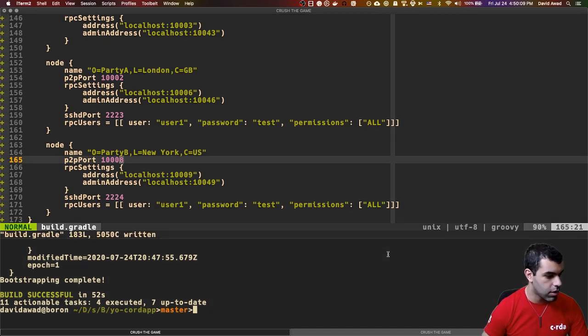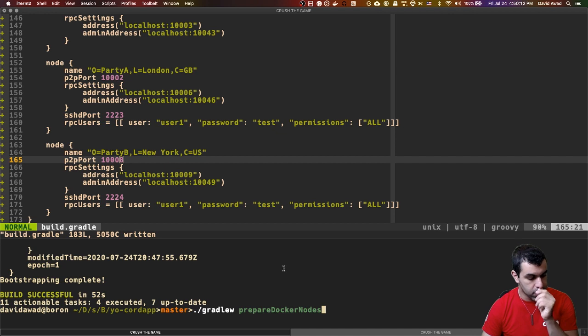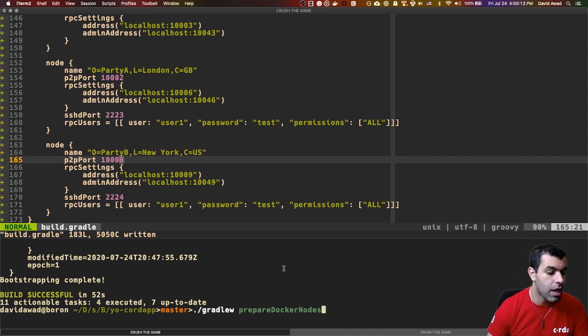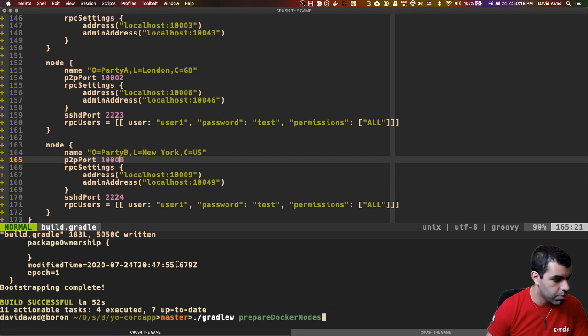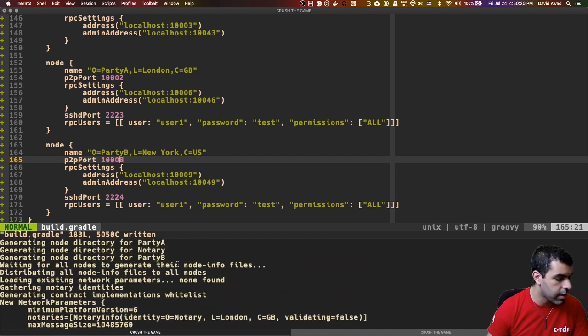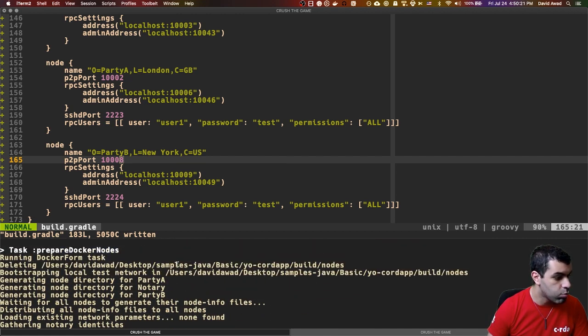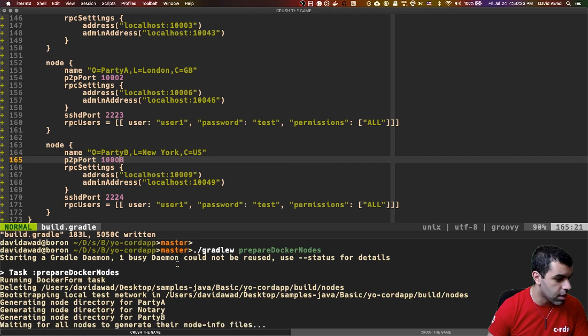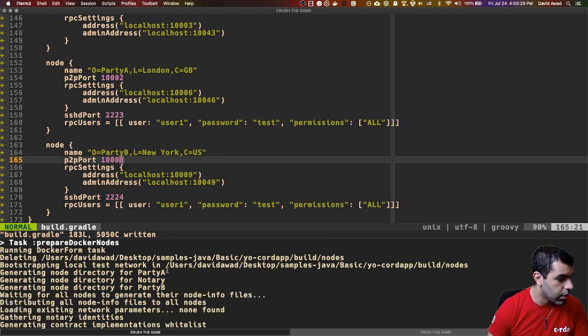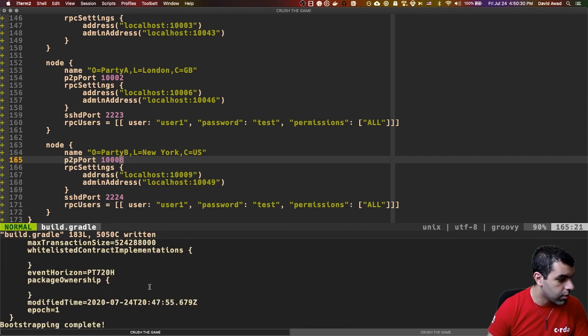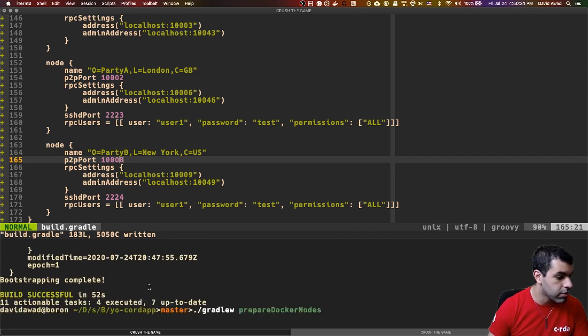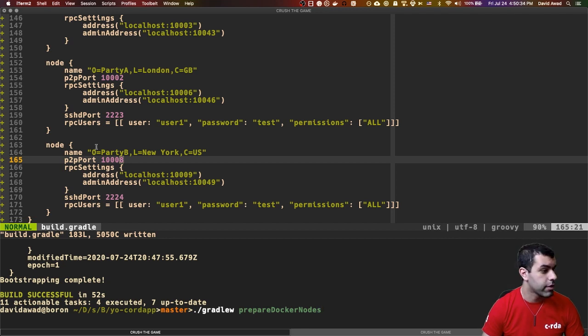And if things go well, you should be able to see an output like this one. It might take about a minute, so I'm going to save us some time and not wait for it here. But you'll see it creates the node directories for party A, the notary, and party B. And then it creates a docker-compose file that we can use for bootstrapping our network.